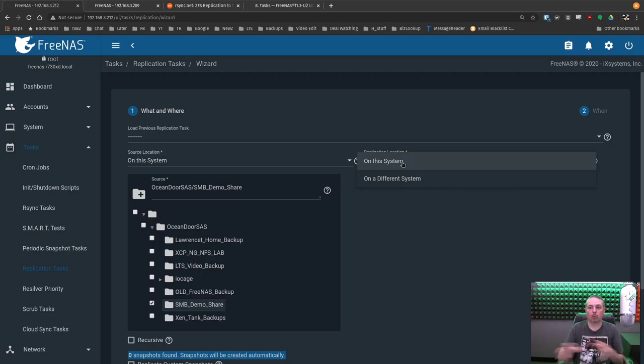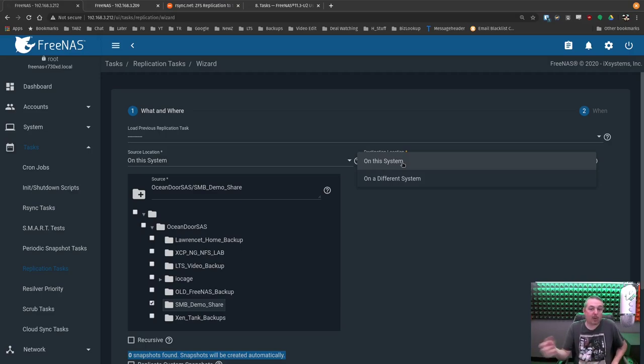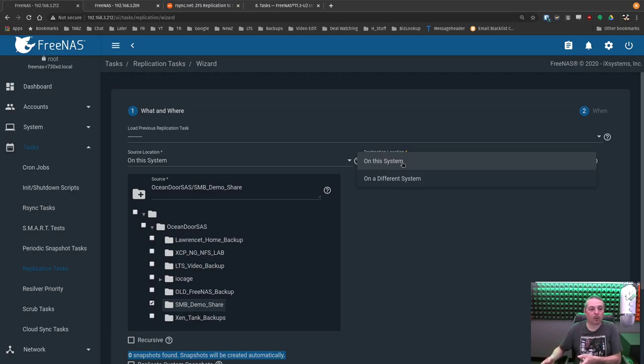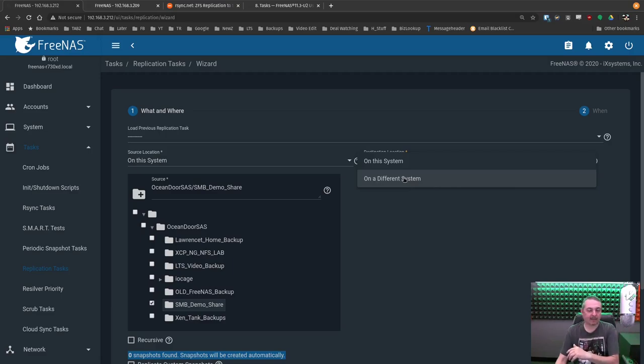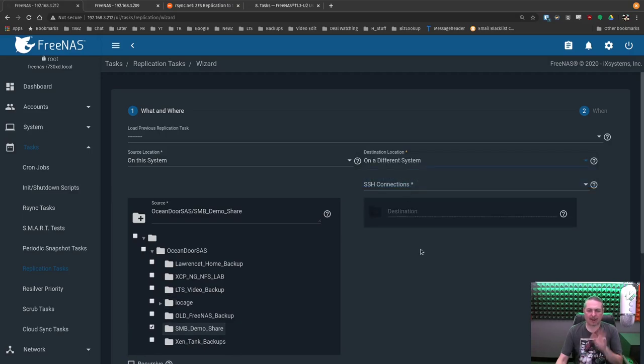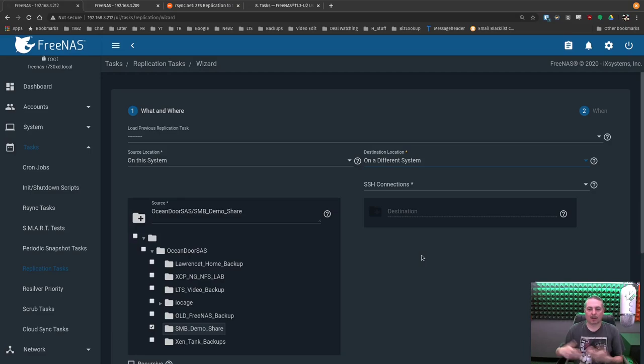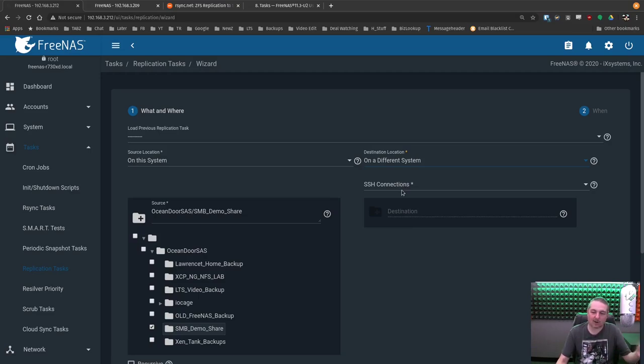On this system, I will note, if you had multiple pools on a single system, this replication will work internally on a single FreeNAS, but then you still have all the data physically in one box. Maybe you do have a reason you want to duplicate it over to another pool. That is a possibility, but ideally you're backing up to a physically different box, maybe even at a physically different location.